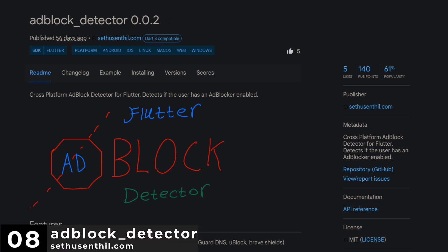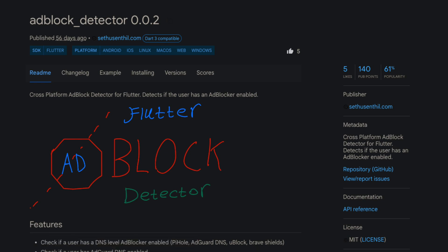Number 8 is Adblock Detector, a cross-platform Adblock Detector for Flutter. It detects if the user has an Adblocker enabled.